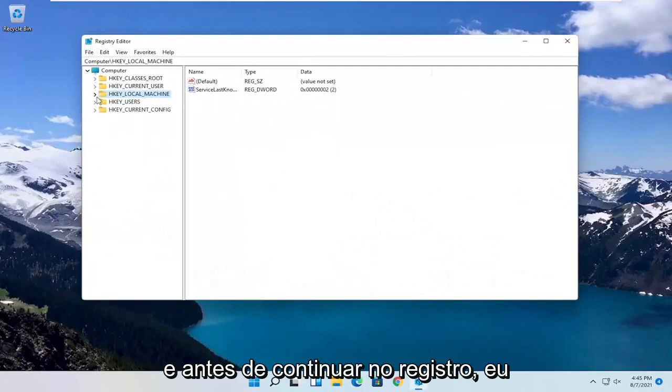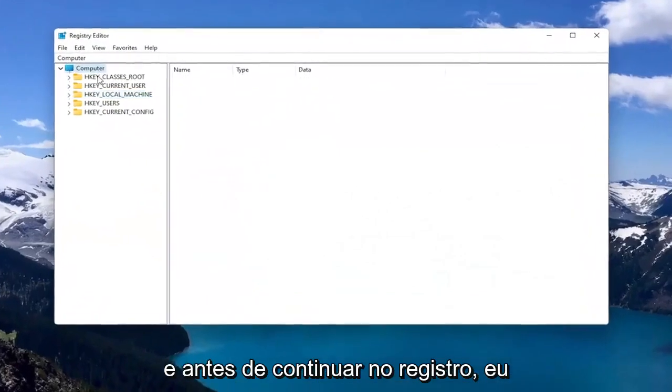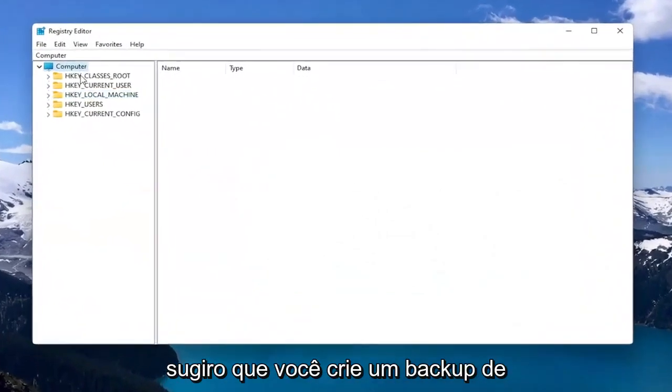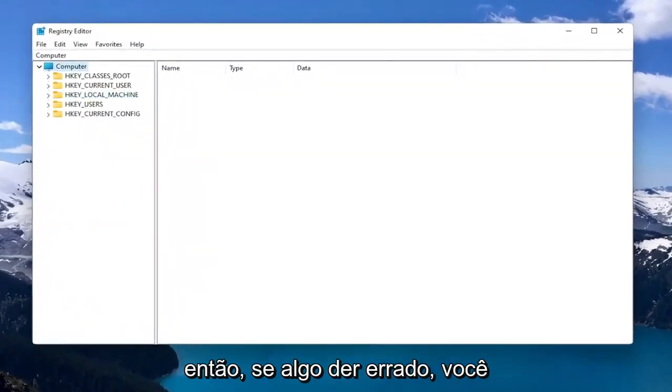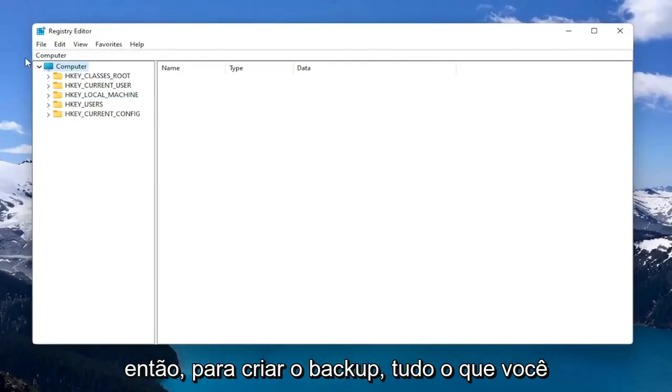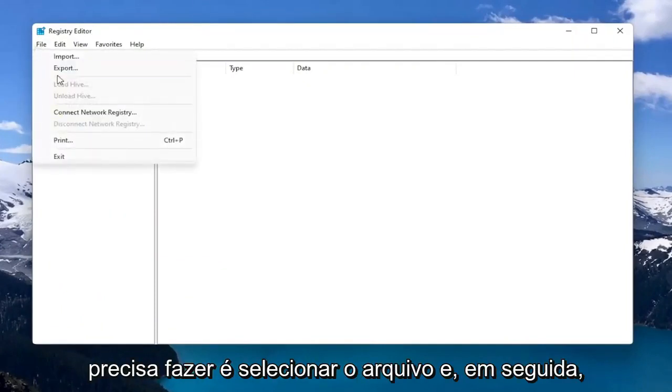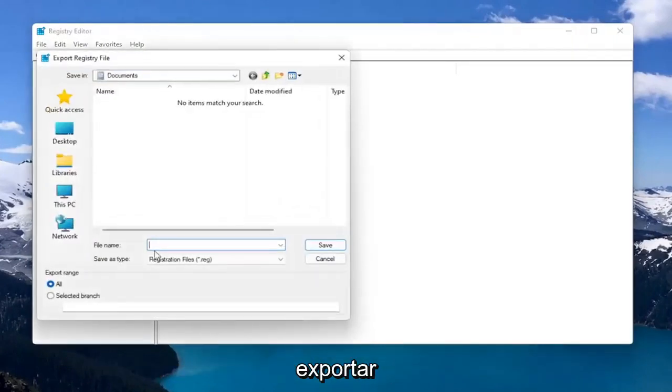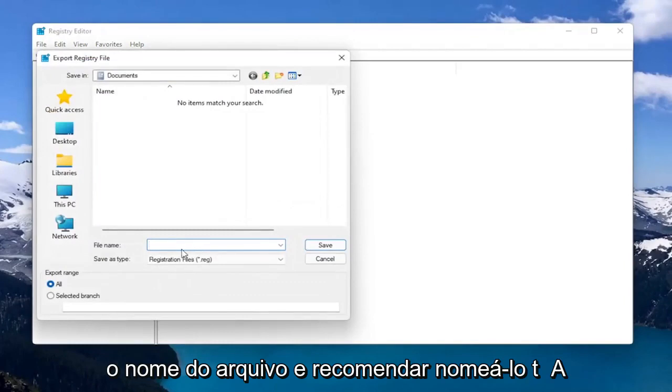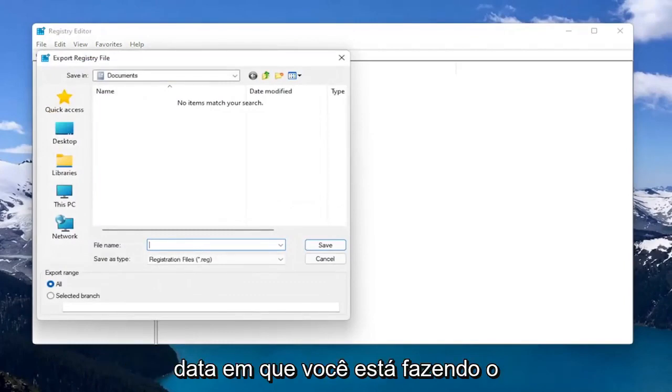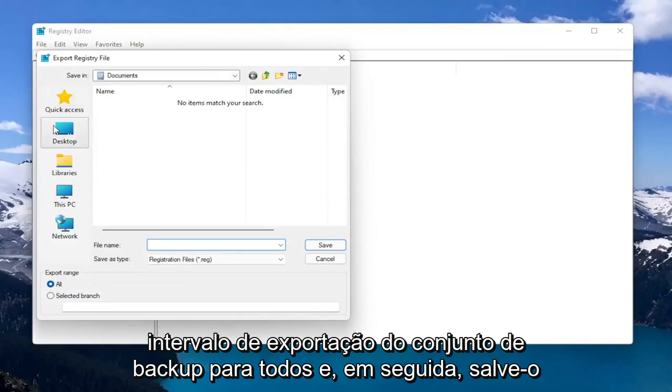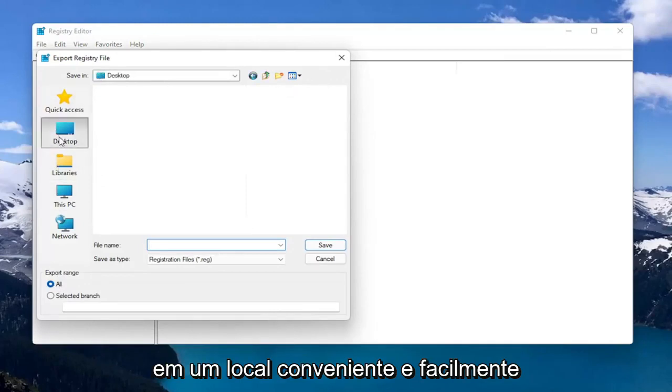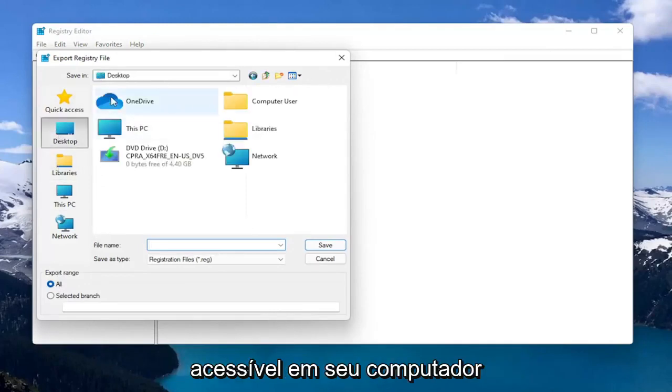Before you proceed in the registry, I would suggest you create a backup of it, so if anything were to go wrong, you could easily restore it. To create the backup, all you have to do is select File and then Export. For the file name, I'd recommend naming it the date in which you're making the backup. Set Export Range to All and save it to a convenient and easily accessible location on your computer.